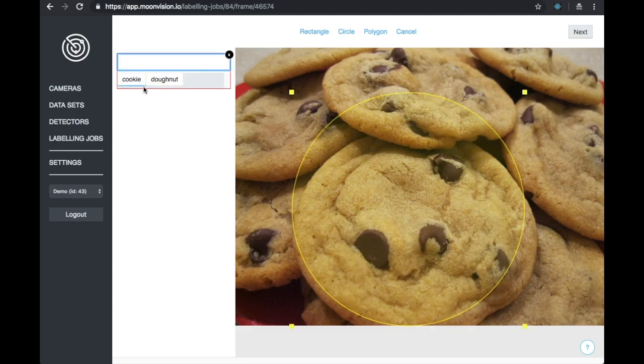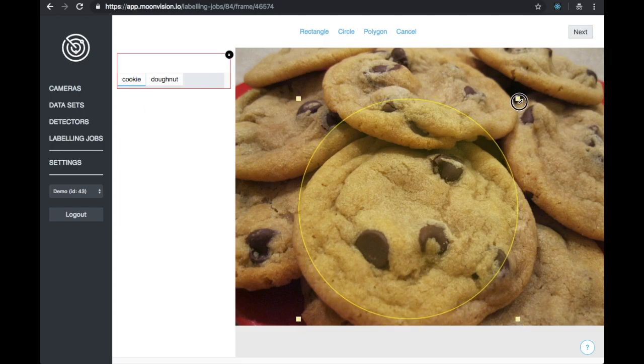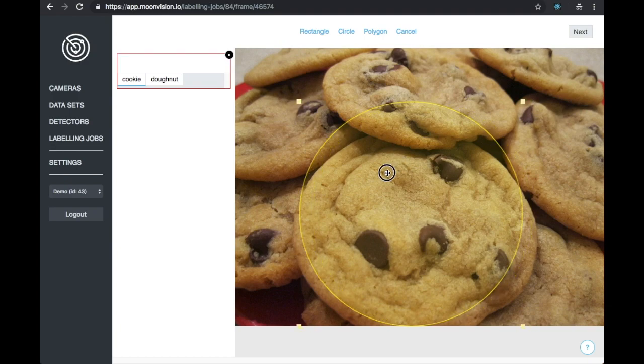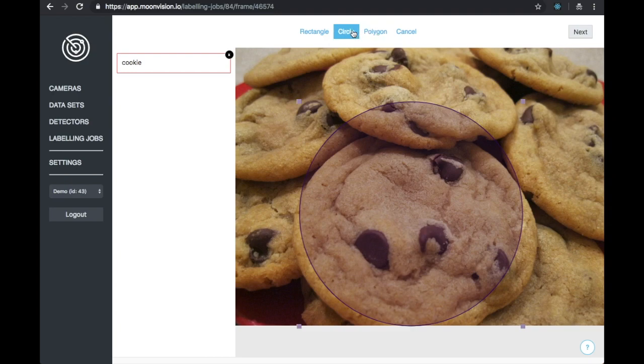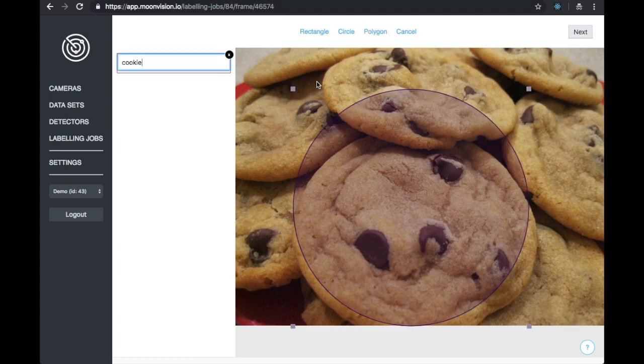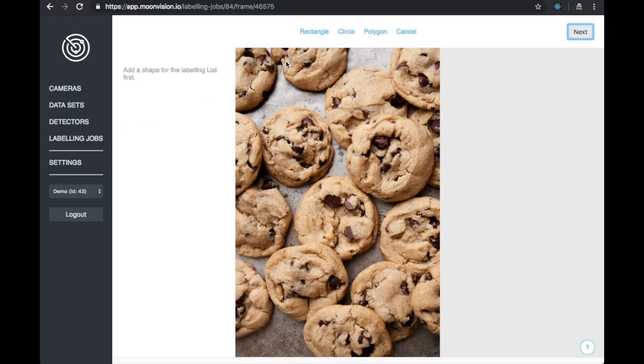The second way the MoonVision platform is actively learning our data and helping us label is by recommending labels we have seen in the past. Everything that was labeled previously is looked at to generate a recommendation. Recommended labels appear first in the list of labels and are underlined in blue. Let's label a few more images to complete our dataset.